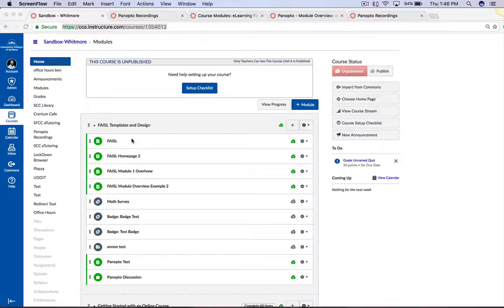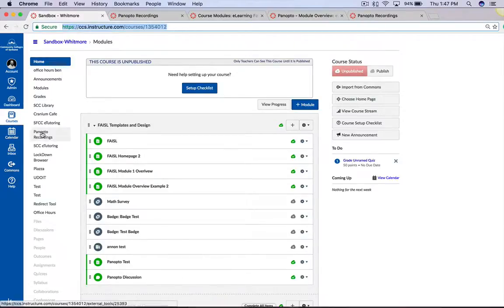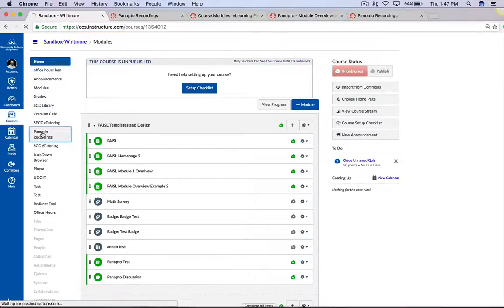To get started, start from your course homepage. On the left hand side, go into Panopto Recordings.